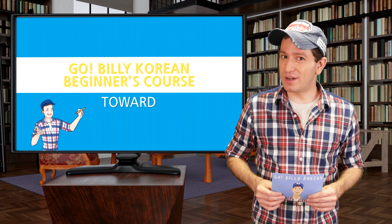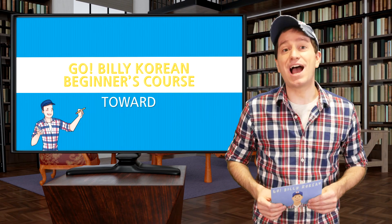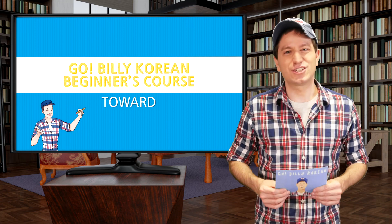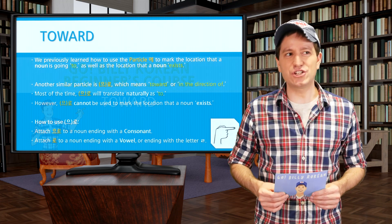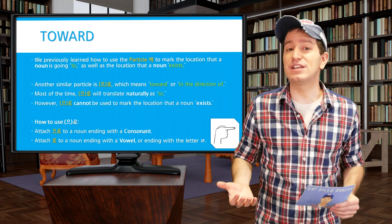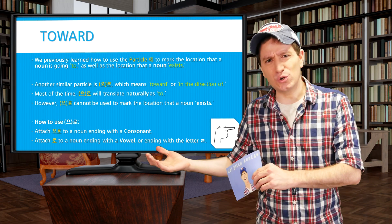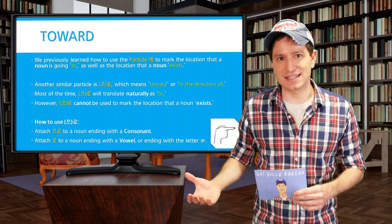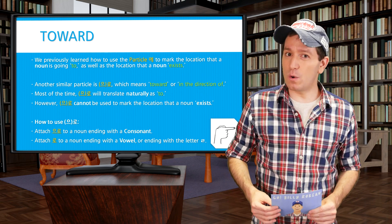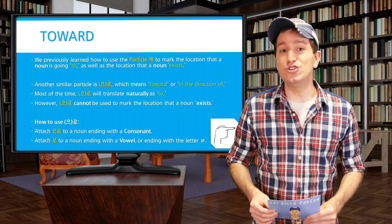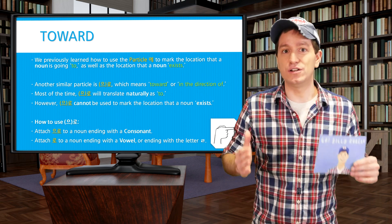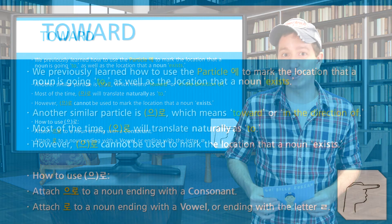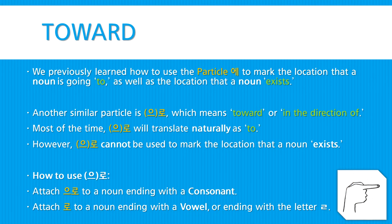Welcome back. We previously learned how to use the particle 에 to mark the location that a noun is going to or the location that a noun exists. Well now we're going to be learning a new particle, 으로, which can also be used to mark where something is going.